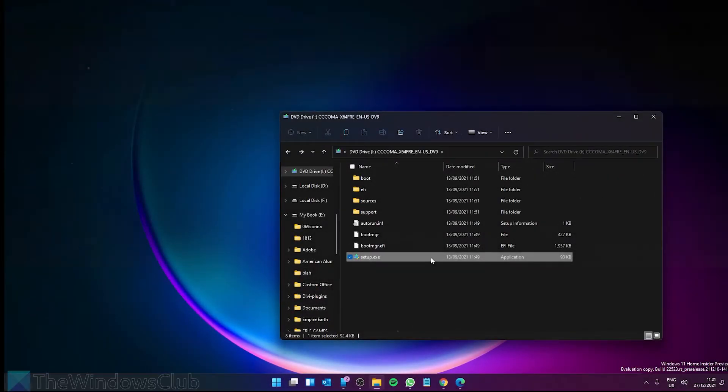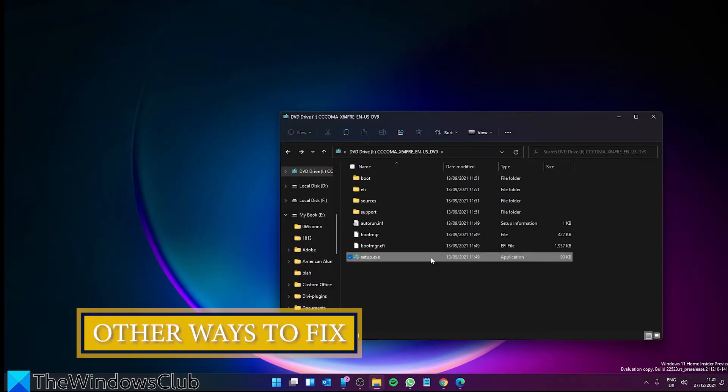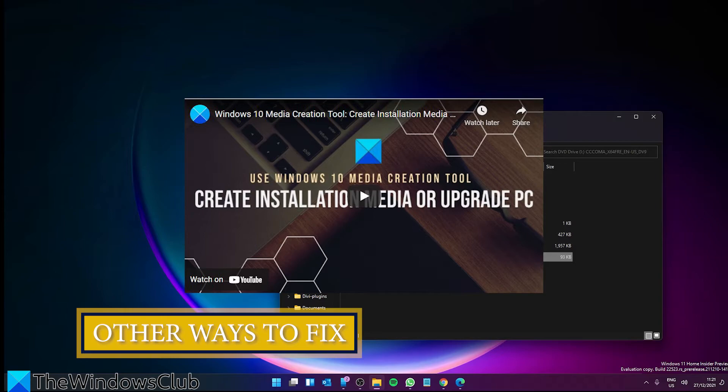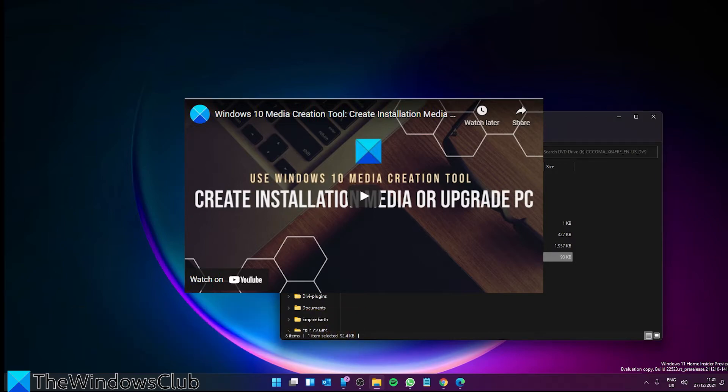Alternatively, you can use a Media Creation Tool. We did a video on how to create installation media using the Media Creation Tool and will include a link in the description.